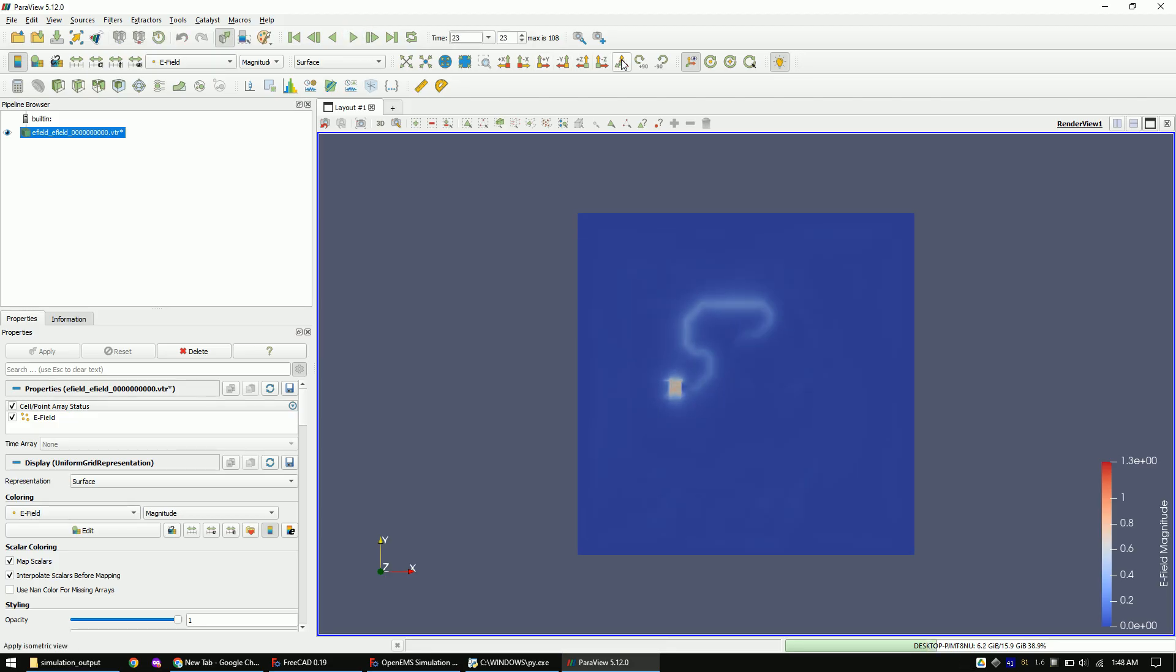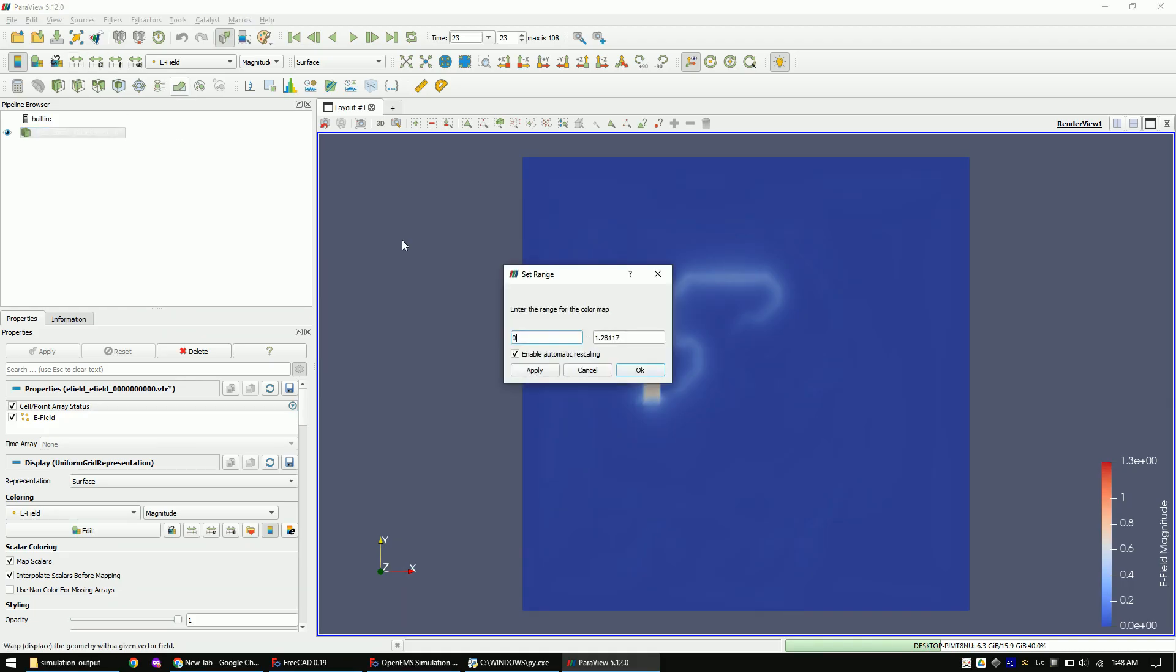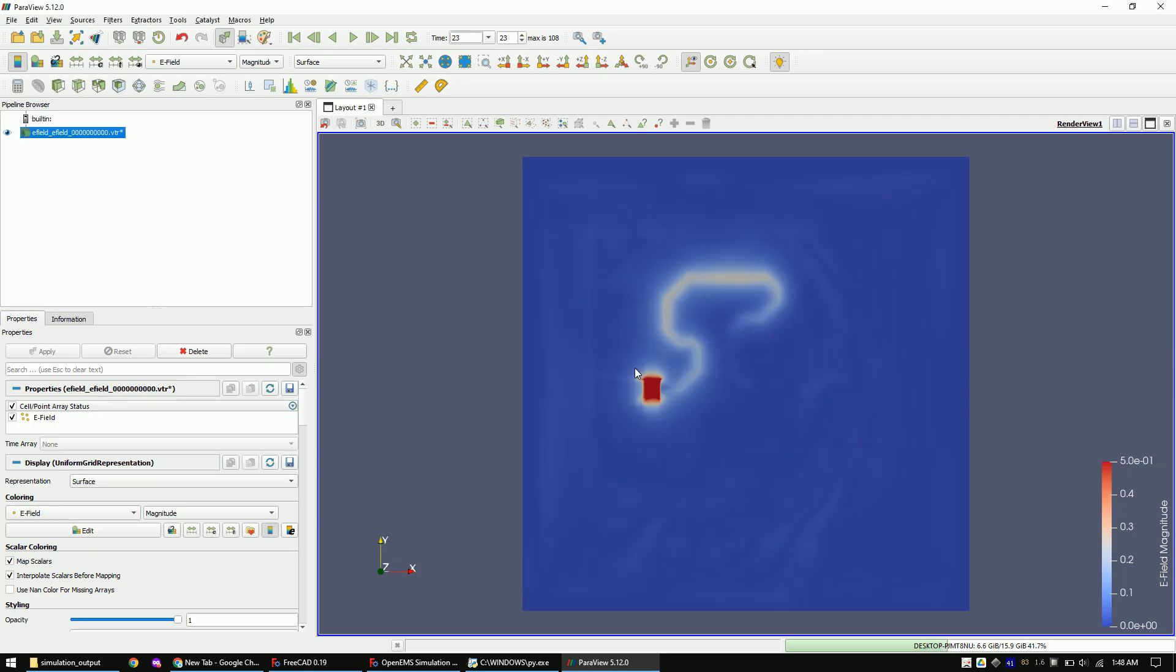I will adjust the color range so that it's more visible. We are now finished with our simulation. See you in the next video.